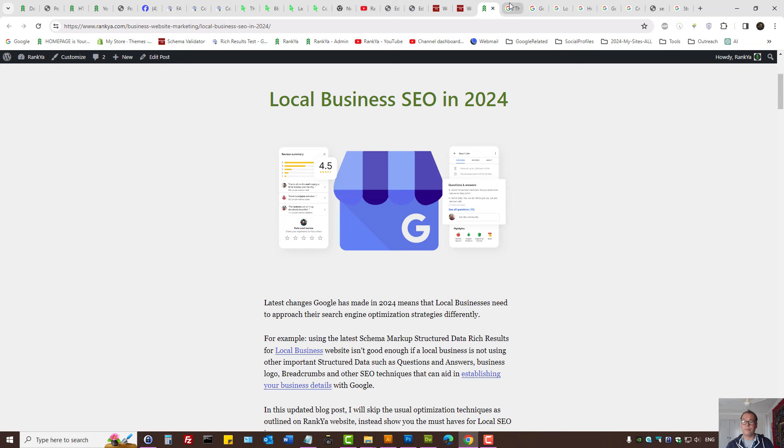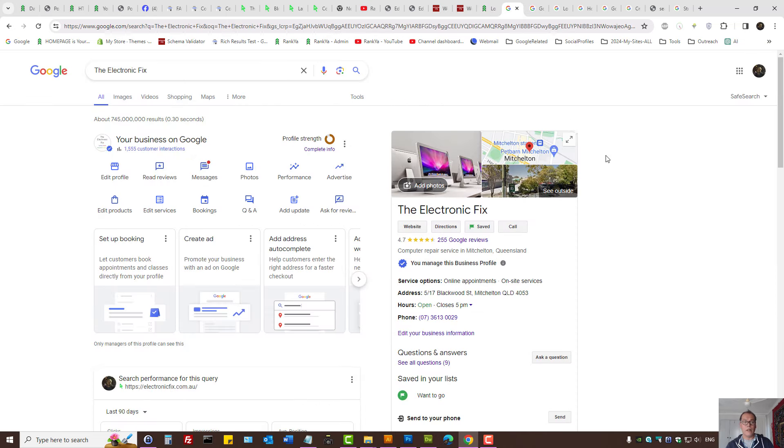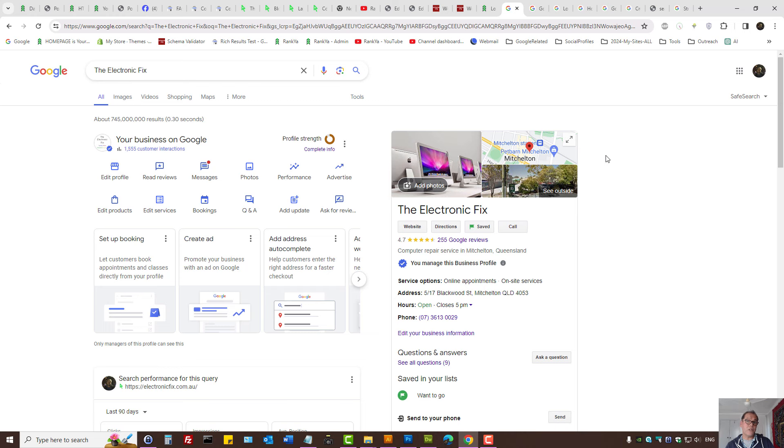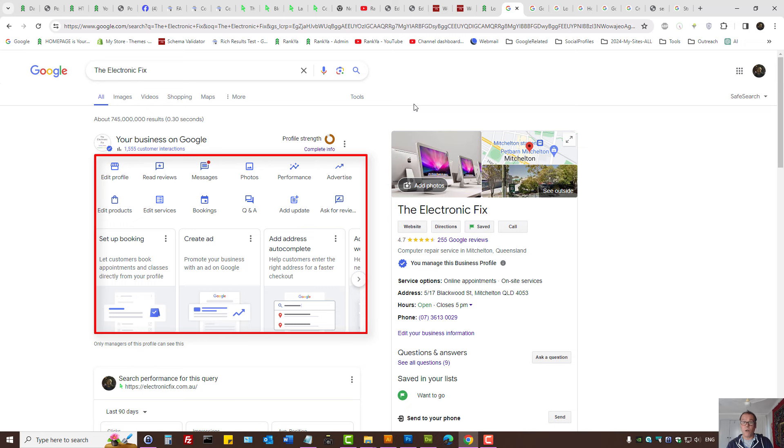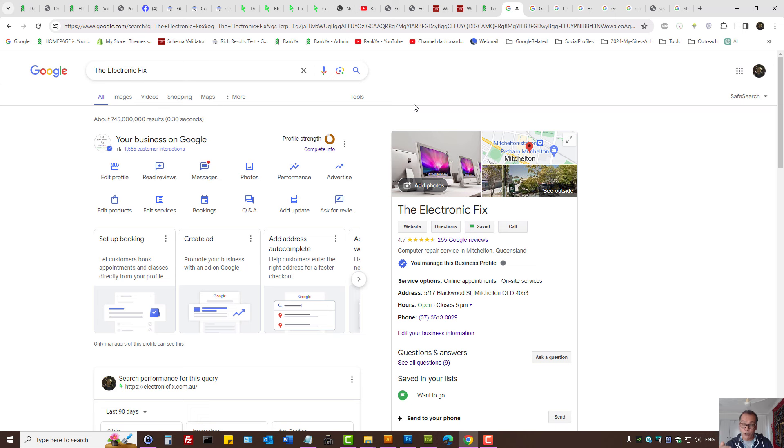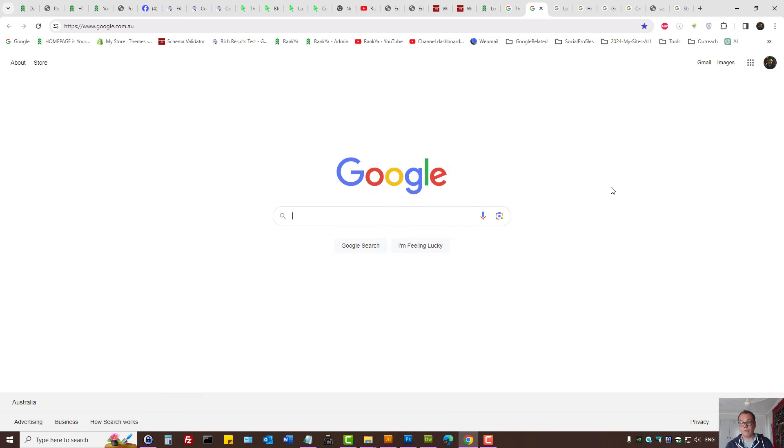Google Business Profile, formerly Google My Business, now has new features in 2024. That will depend on the type of local business you're operating, but nonetheless, what you want is to go in and update your Google Business Profile by providing as much information as possible that is related to your local business.